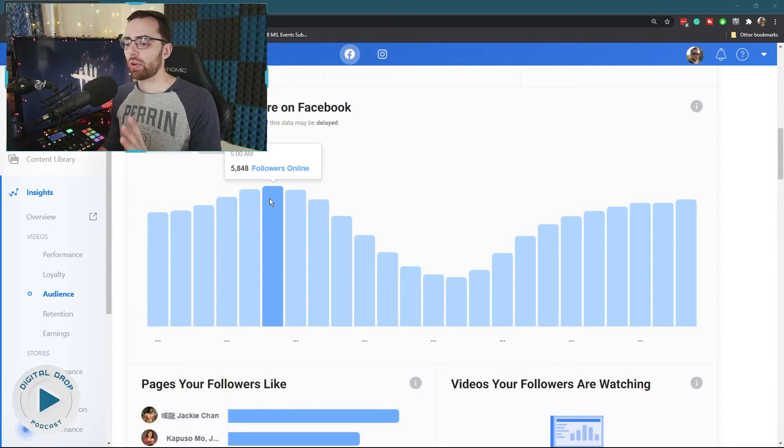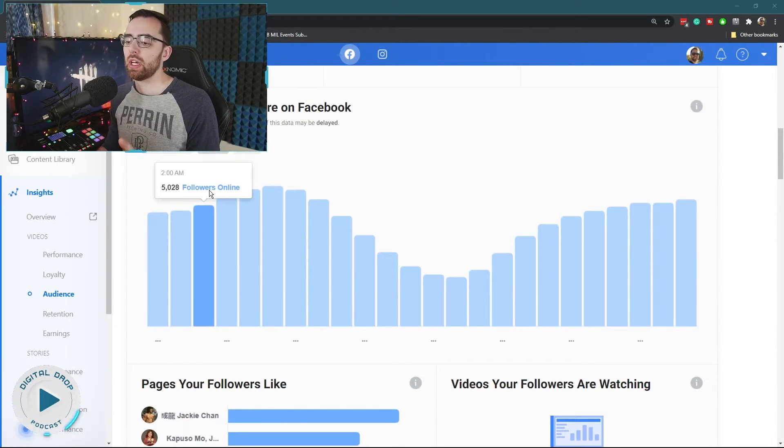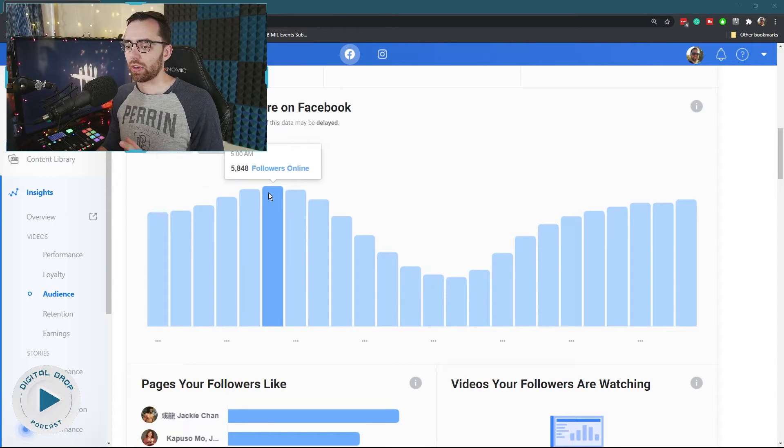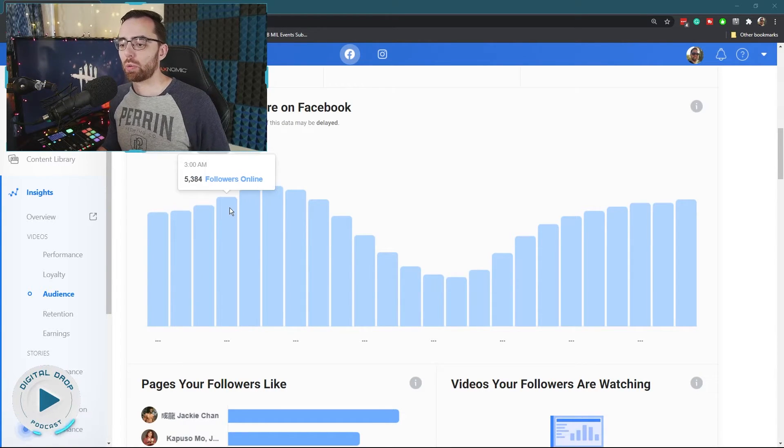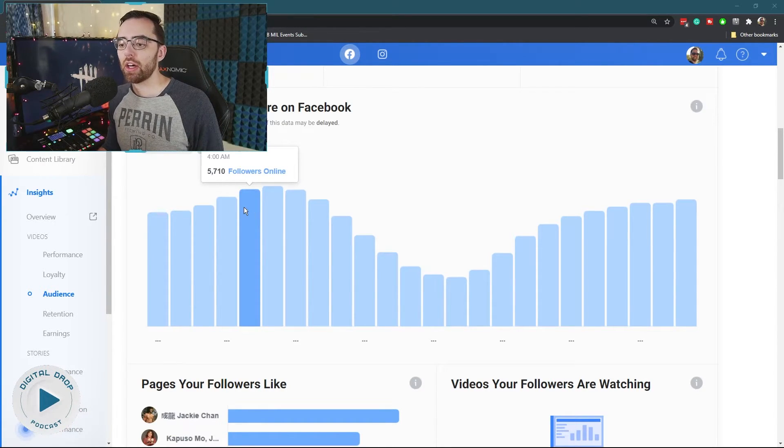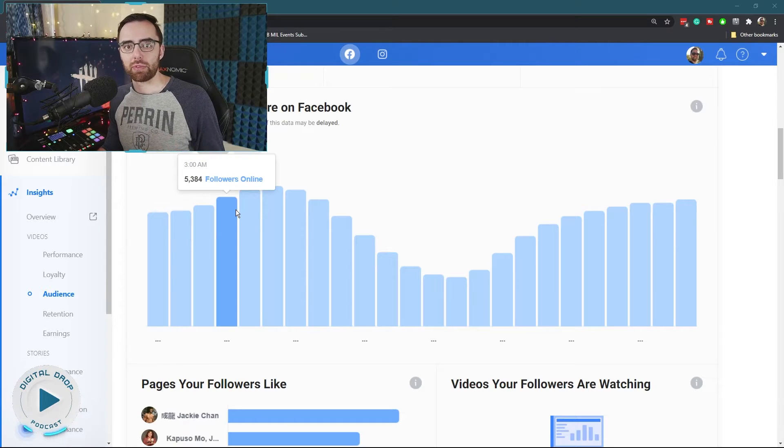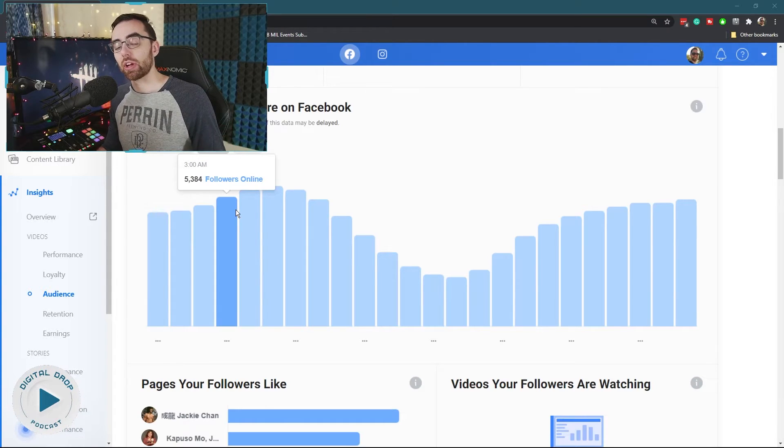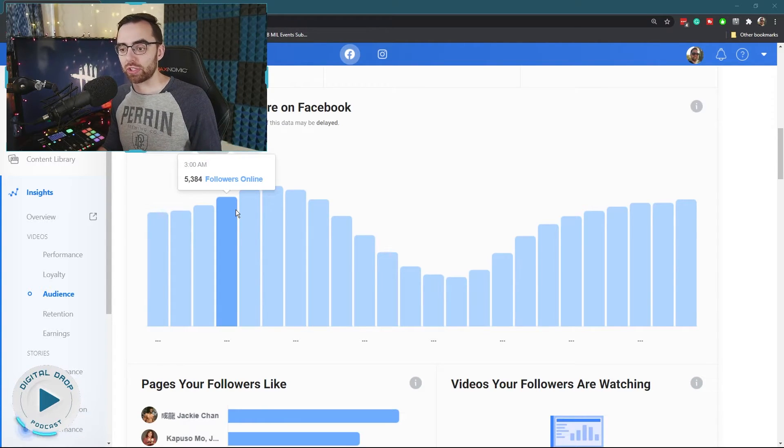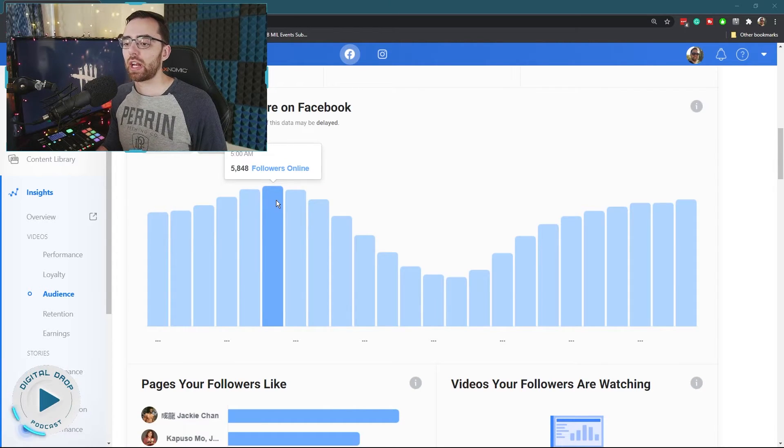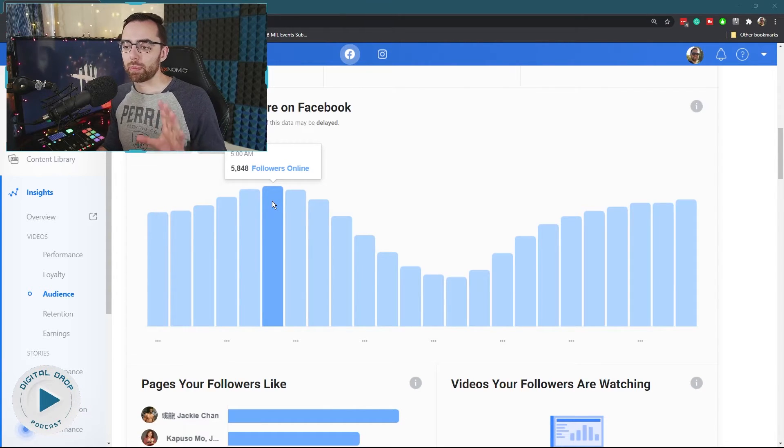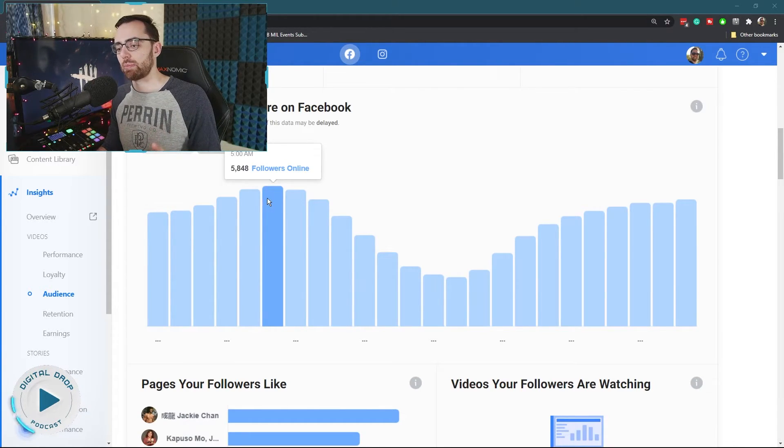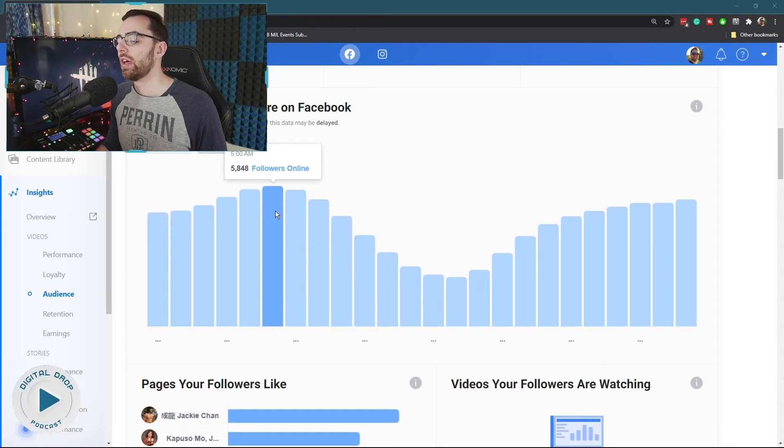So you want to program your stream to ramp up on these hours. So I would want to probably start my stream at like three to 4 AM. If I wanted to get the max of my current page following potential, I probably want to start my stream at three or 4 AM so that I would be right prime at this 5 AM mark to get this maximum amount.